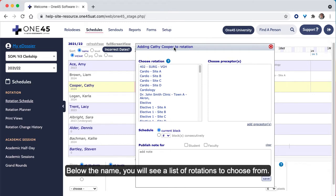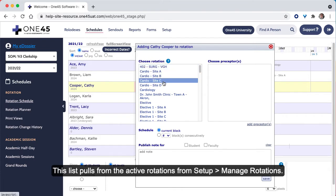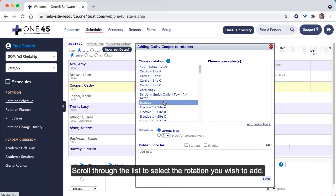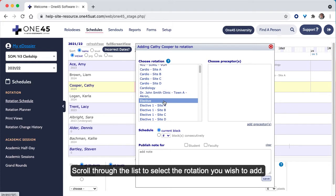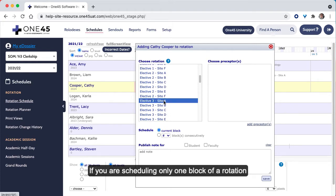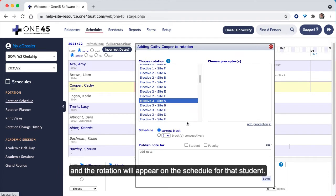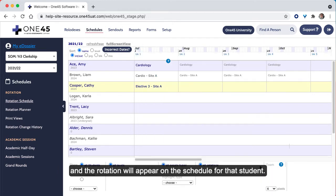You will see the name of the student displayed along the top of that box. Below the name, you will see a list of rotations to choose from. This list pulls from the active rotations from Setup, Manage Rotations. Scroll through the list to select the rotation you wish to add. If you are scheduling only one block of a rotation and don't need to enter any other information, click Save, and the rotation will appear on the schedule for that student.